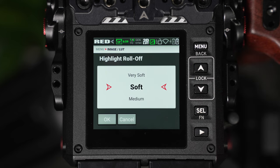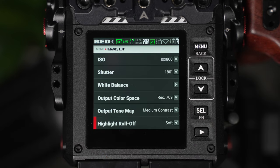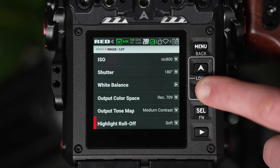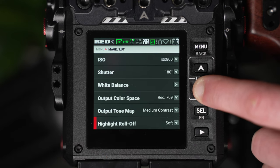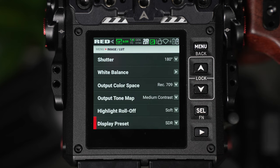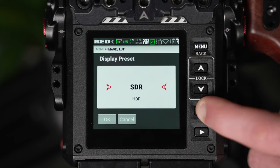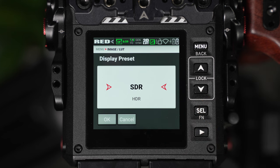You then also have a display preset and this is for the type of external monitor you'll be displaying out to. Most of the time you'll be using an SDR standard display while HDR and HLG are designed for high dynamic range monitors.